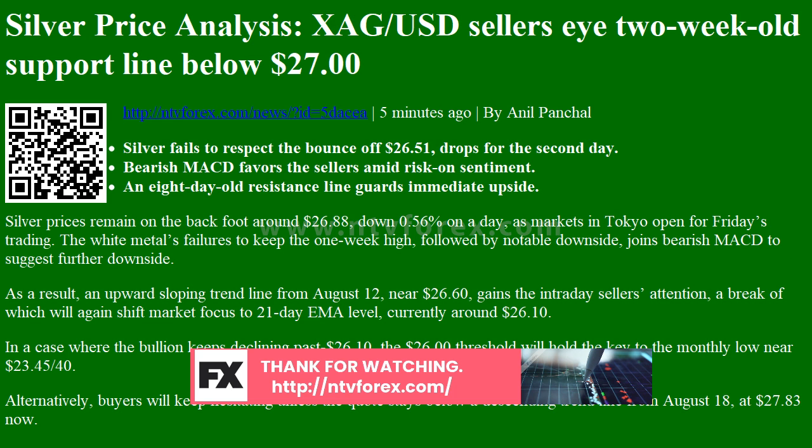As a result, an upward sloping trend line from August 12, near $26.60, gains the intraday sellers' attention. A break of which will again shift market focus to the 21-day EMA level, currently around $26.10.